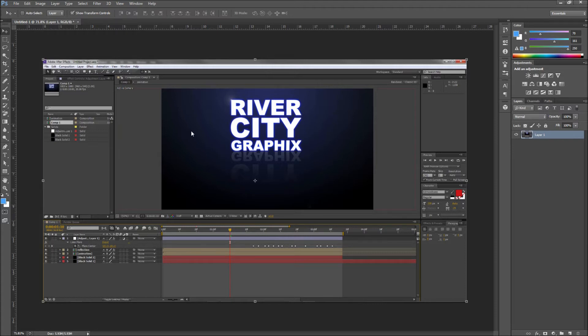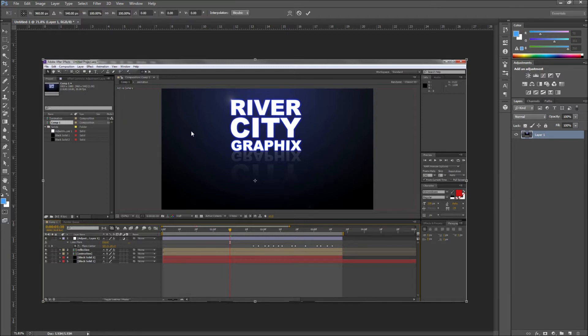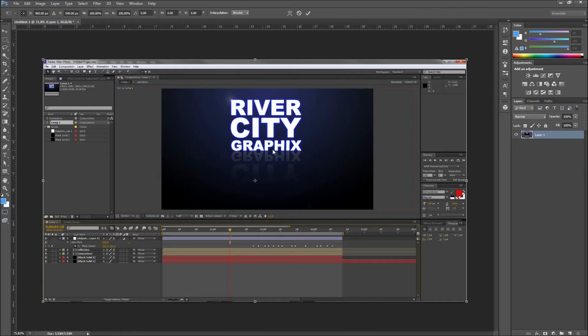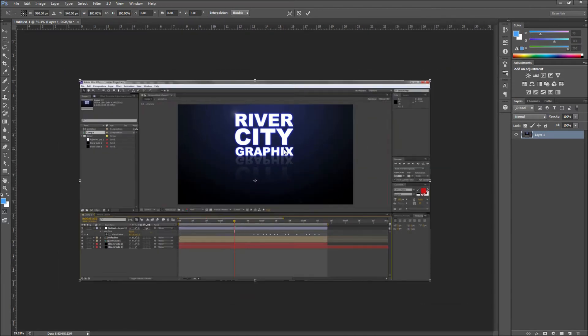Press Command or Control T. Once you've done that, go ahead and right click on your image and then select Distort from the menu. The root of this effect is going to be simulating 3D.